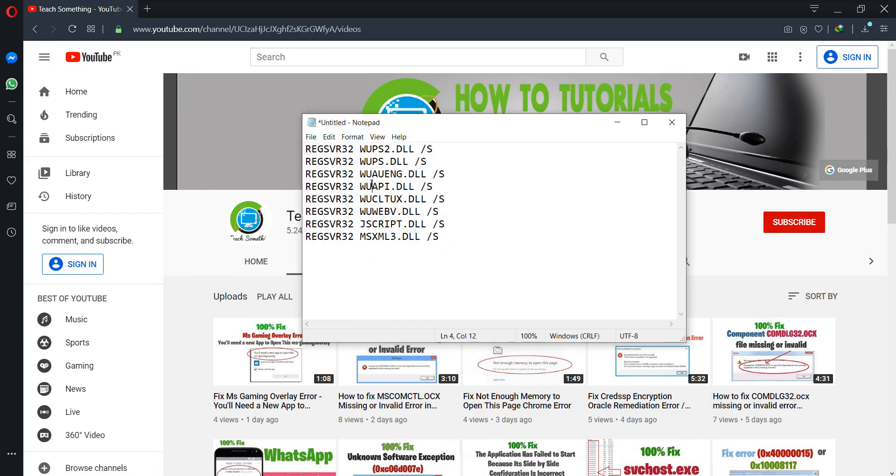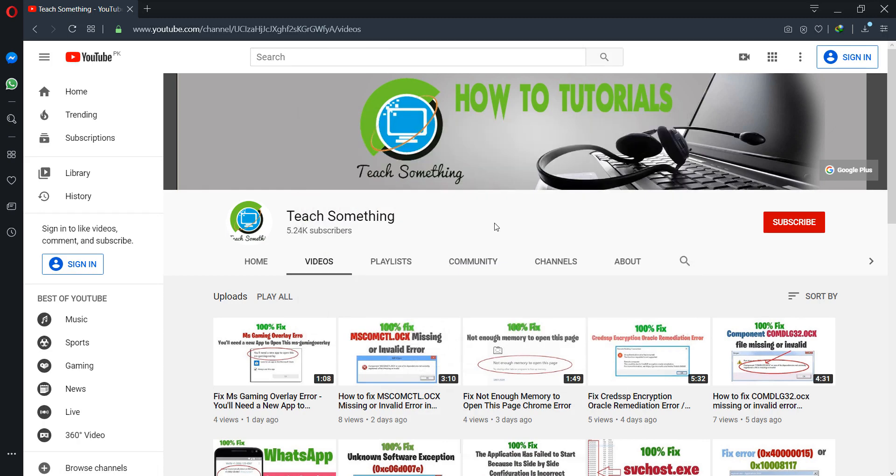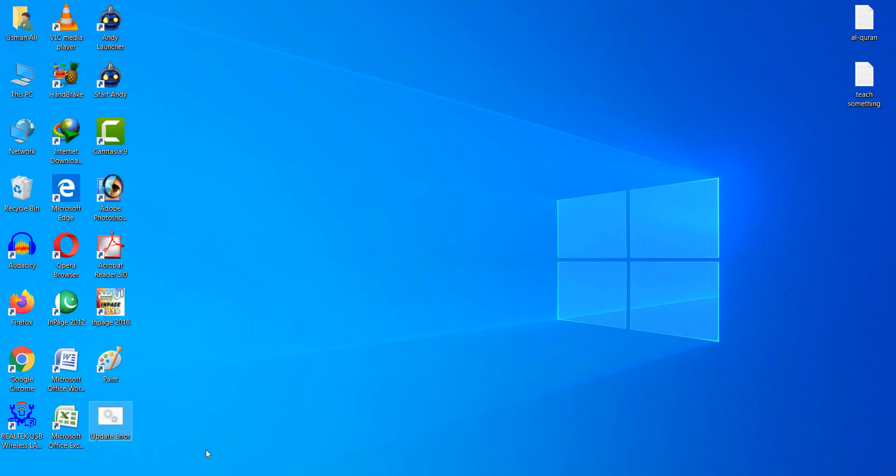I have already created this batch file and the link is available in the video description. You can download this file from the video description.